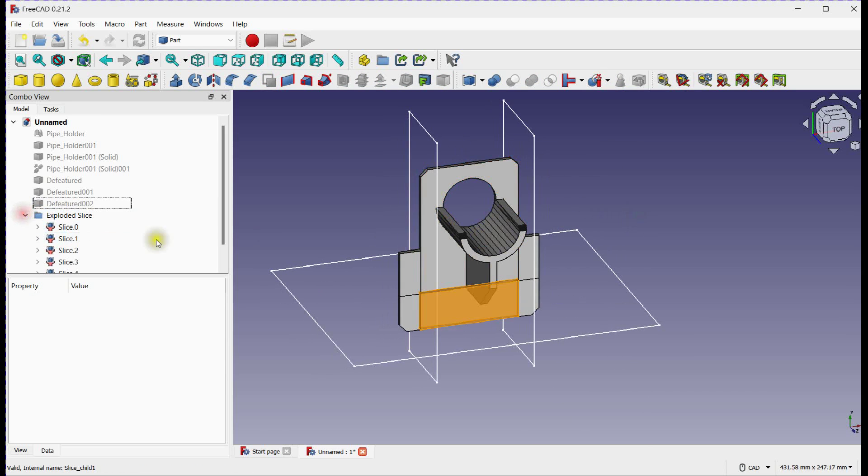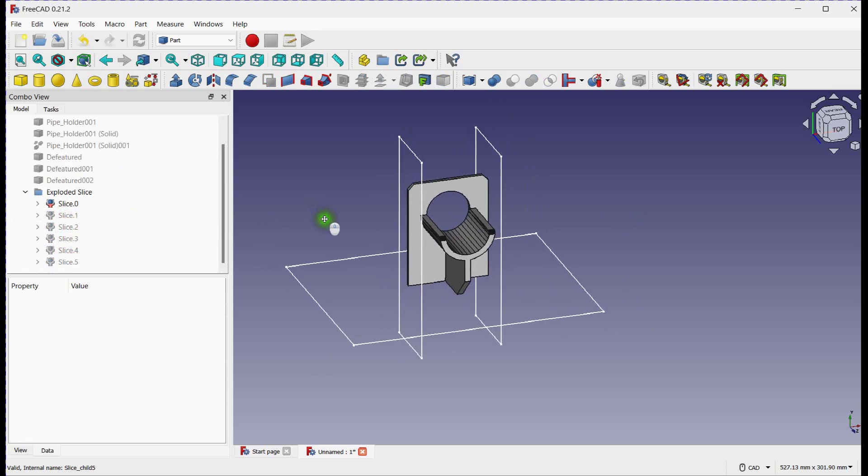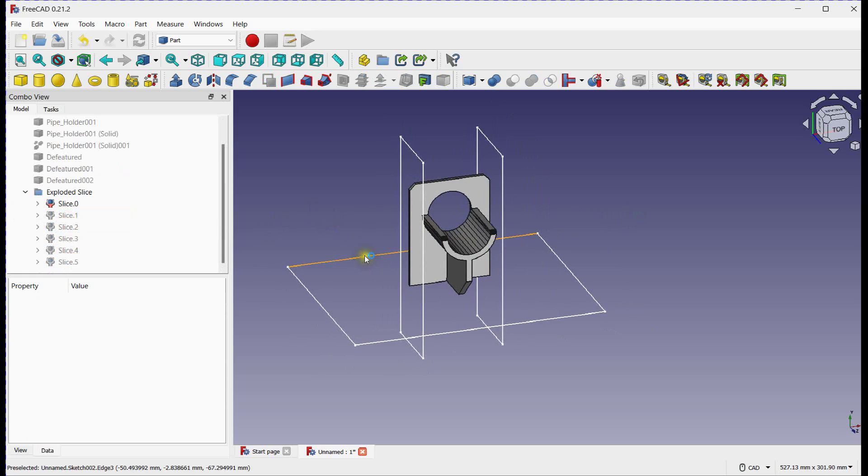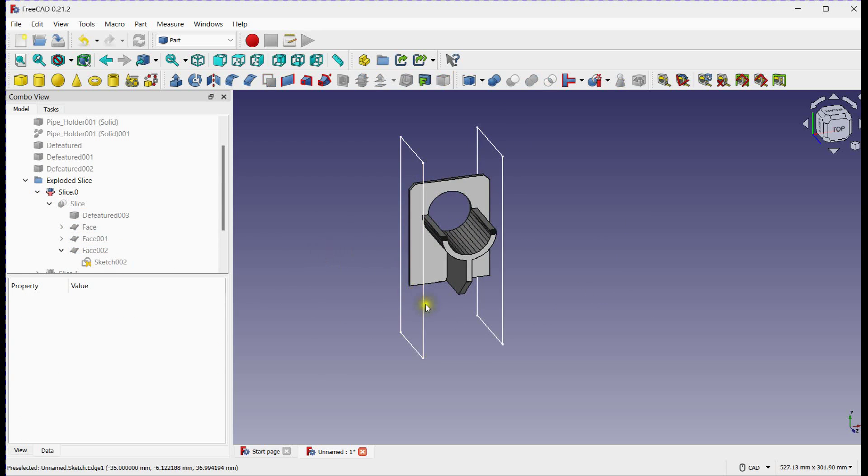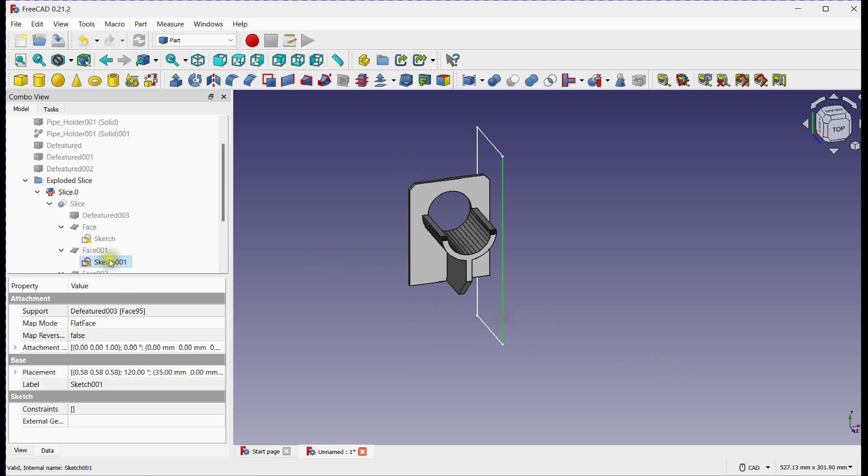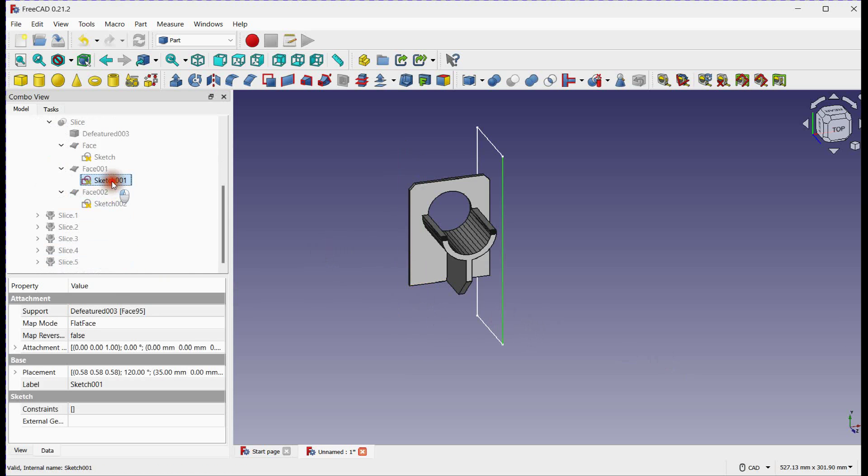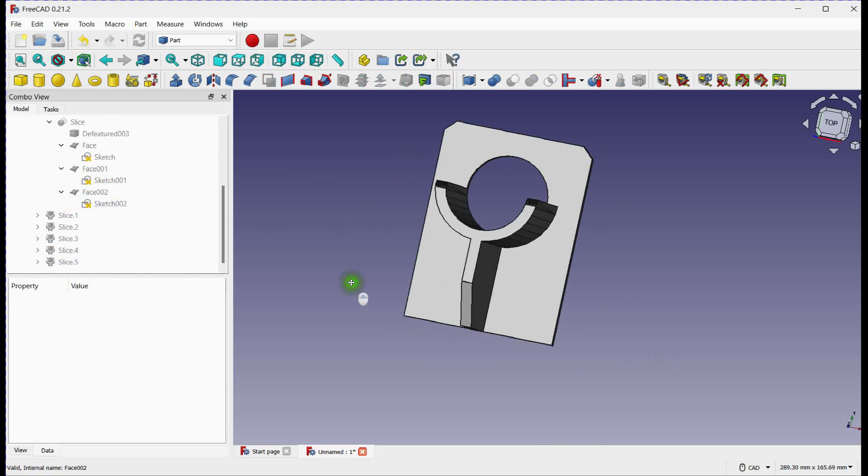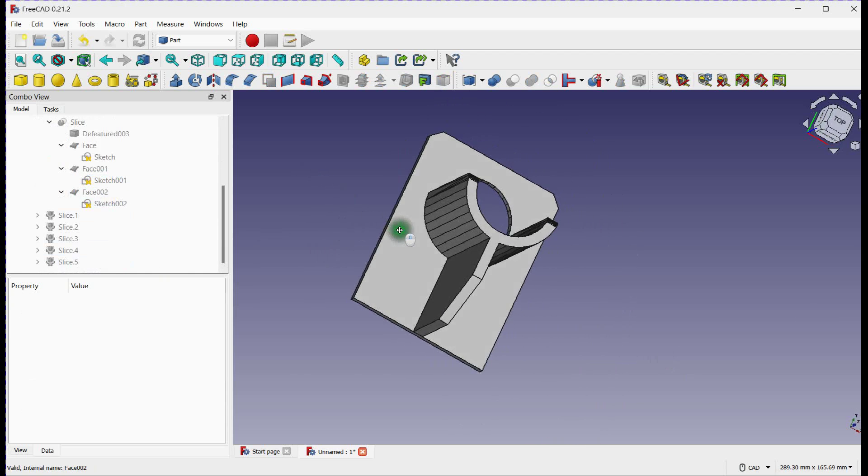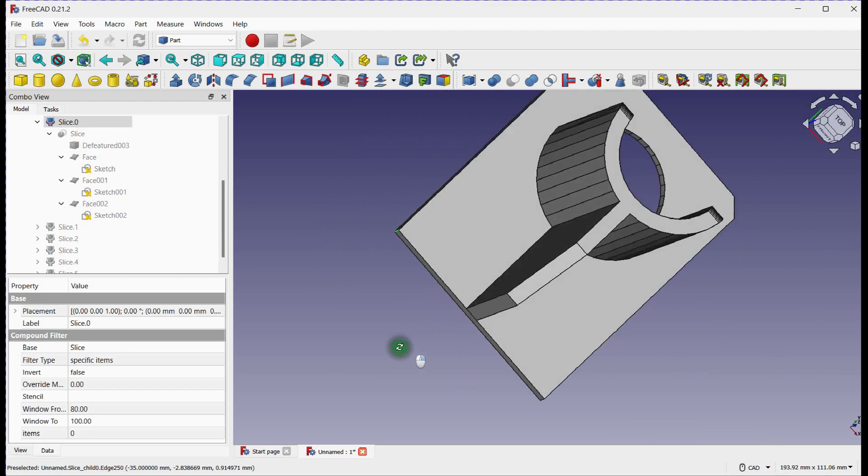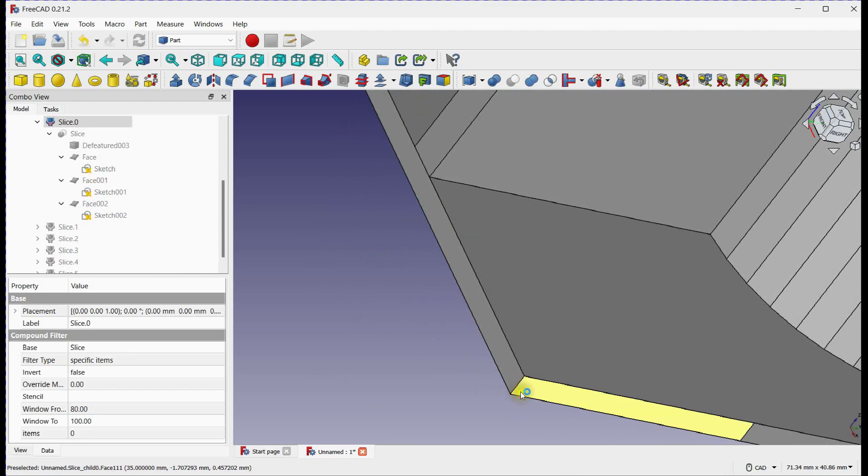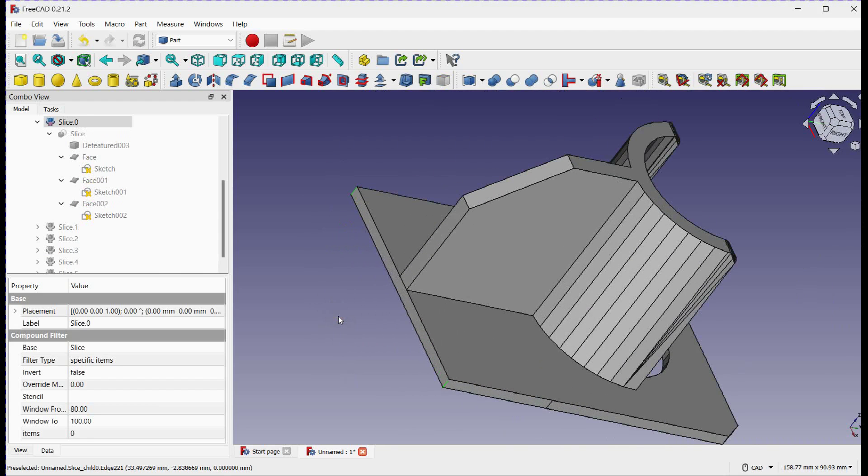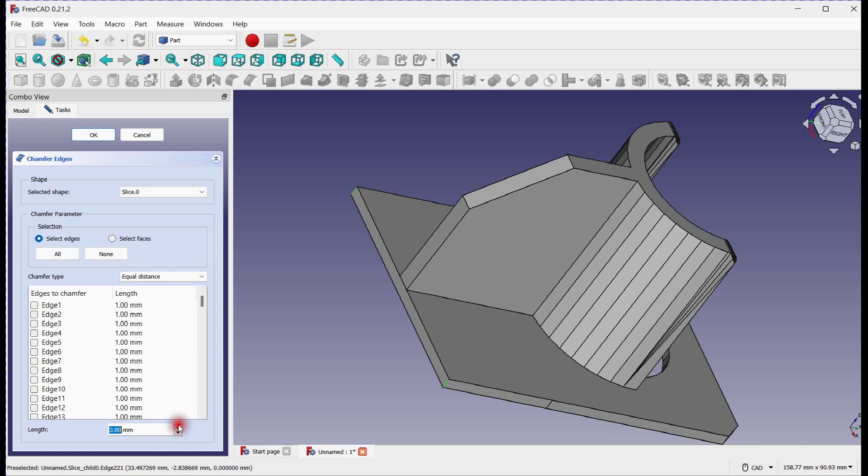Hide all irrelevant components. Define Chamfer. Enter length and click OK.